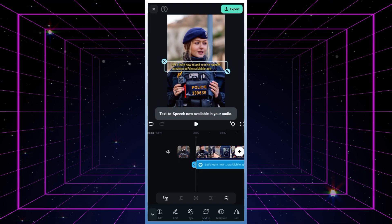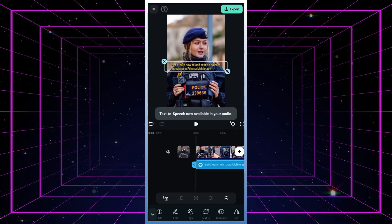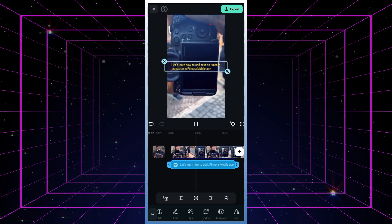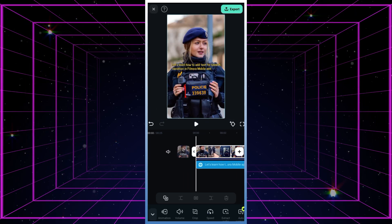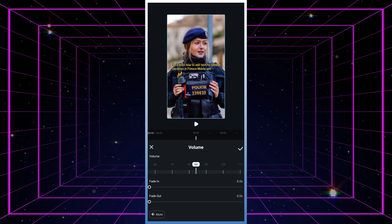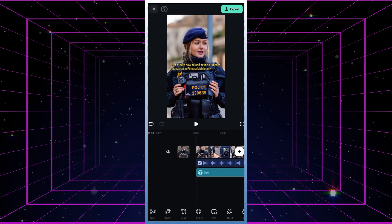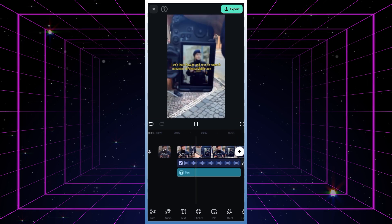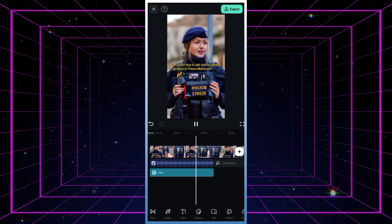Once your AI text-to-speech is ready, give it a listen. If your video has background music drowning out the narration, you might want to remove the music for clarity. [Demo voice]: "Let's learn how to add text-to-speech narration in the Filmora mobile app."